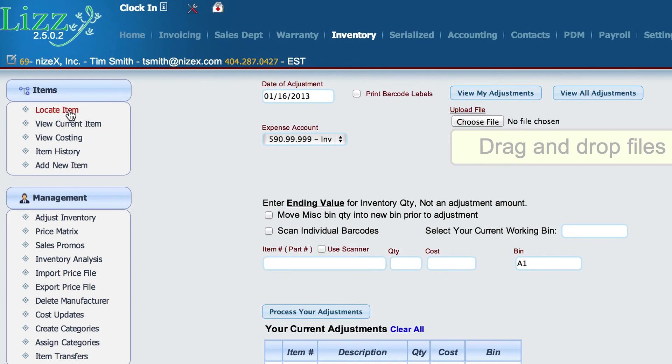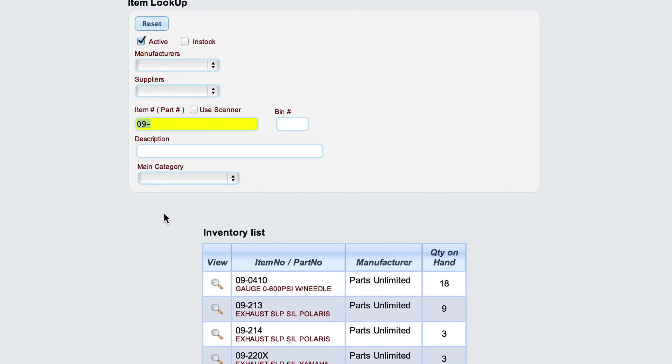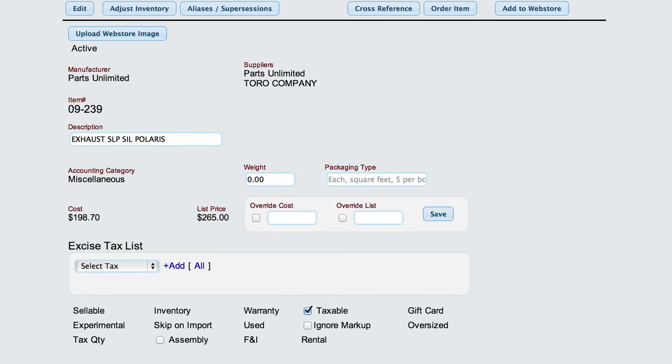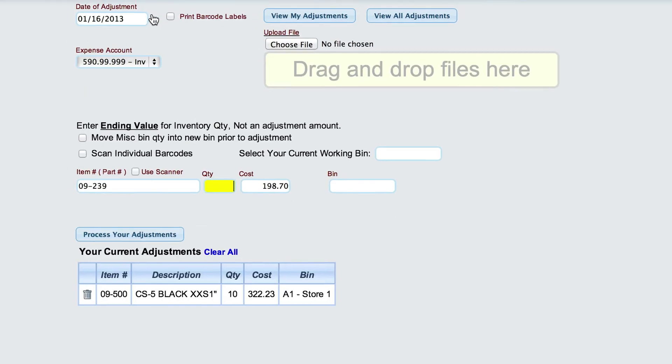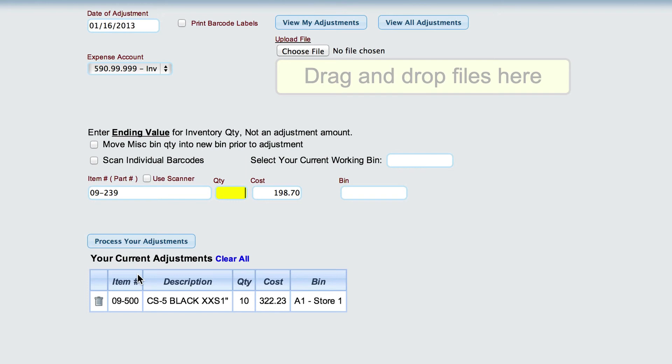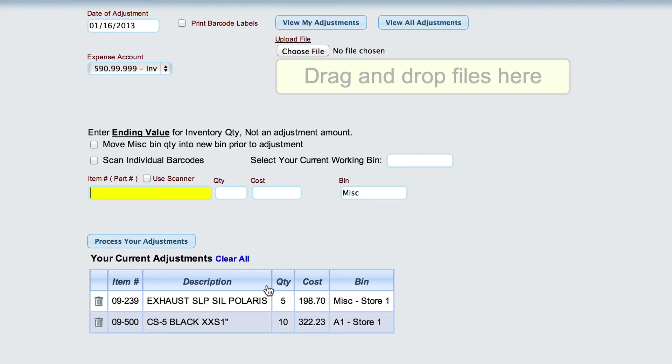Another way to get a part into that list is to look it up in the locate item screen, find the part that we're trying to adjust, and just click the adjust inventory button here, and Lizzie will already fill everything in for me. I just tell it how many of them I have. Hit the tab key, tab key, select the bin location that we're actually trying to adjust for, and it'll add it into the list down here.